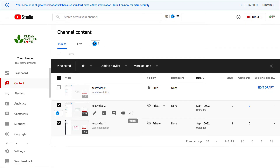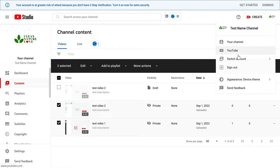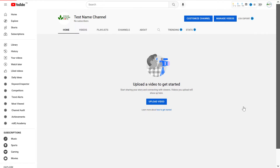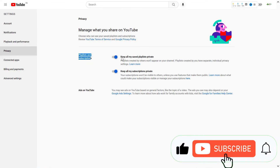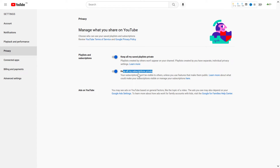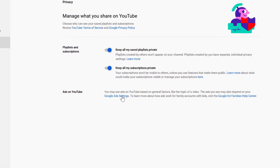There are two other things you can do to make your YouTube channel private. The first one is to hide your YouTube playlists. You can do that by going to your account, then click on your channel, then click on the profile icon again, then click on Settings, then on the left click on Privacy. Here you can make all your saved playlists private and also keep all your subscriptions private. If these settings are turned off, you can turn them on to make your channel more private.